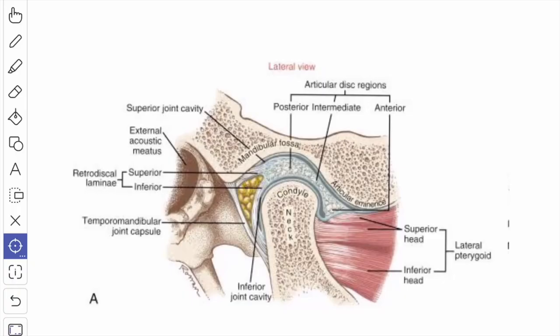Next we will study about the articular disc. This is an oval plate of fibrocartilage which caps the head of the mandible and divides the joint cavity completely into two compartments. Morphologically the articular disc represents the degenerated primitive insertion of the lateral pterygoid muscle. At the periphery it is attached to the inner aspect of the fibrous capsule.